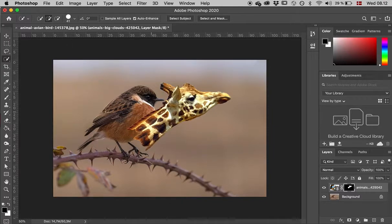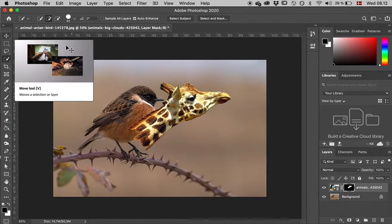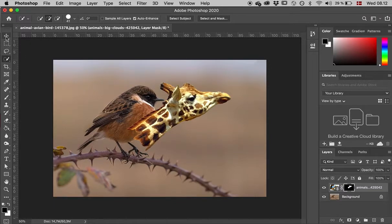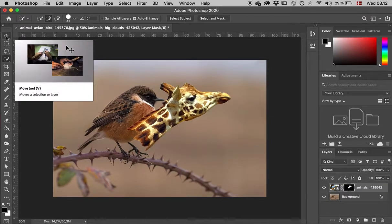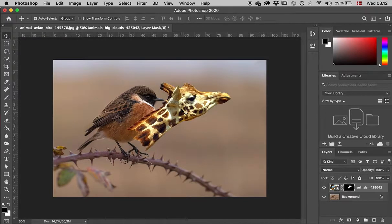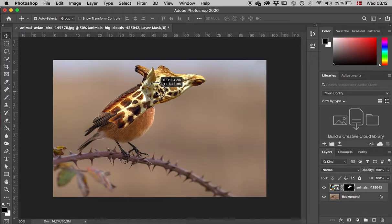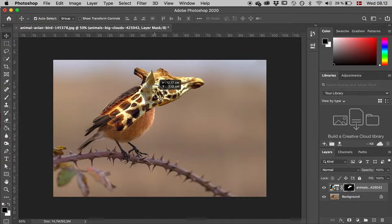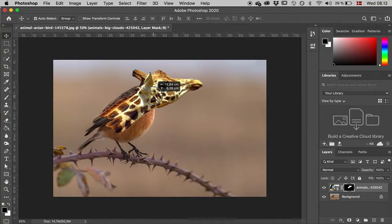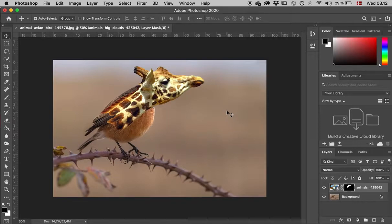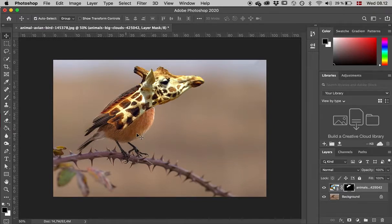This helps because now I can see the giraffe and the bird. I'll take the move tool and move the giraffe's head to where I want it, something like this. It looks a bit artificial because of the hard edges on the selection, especially on the neck.